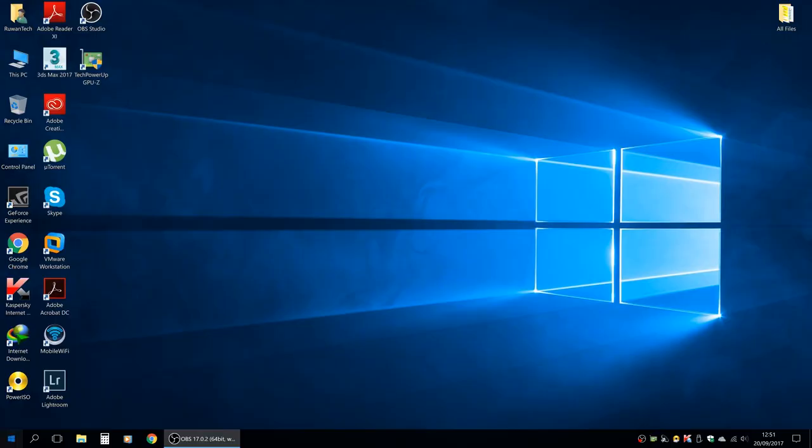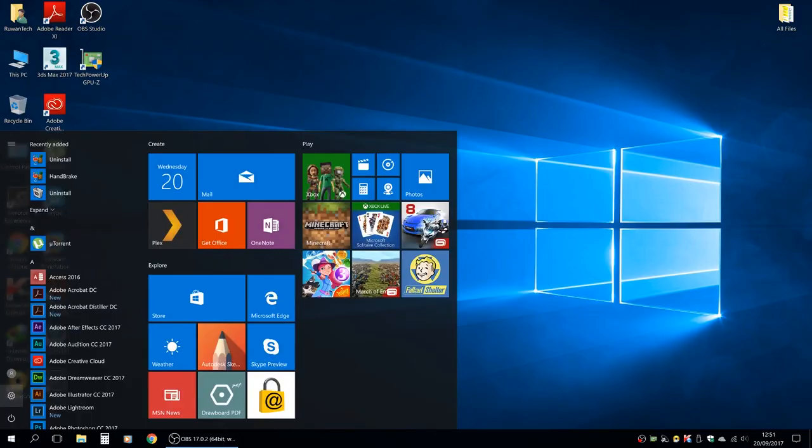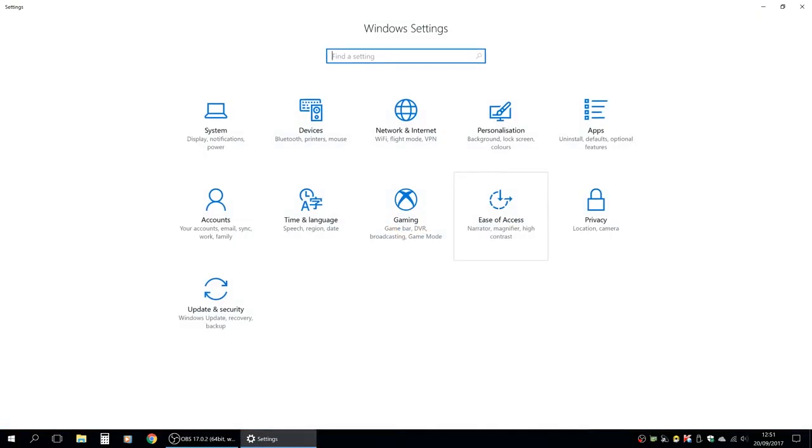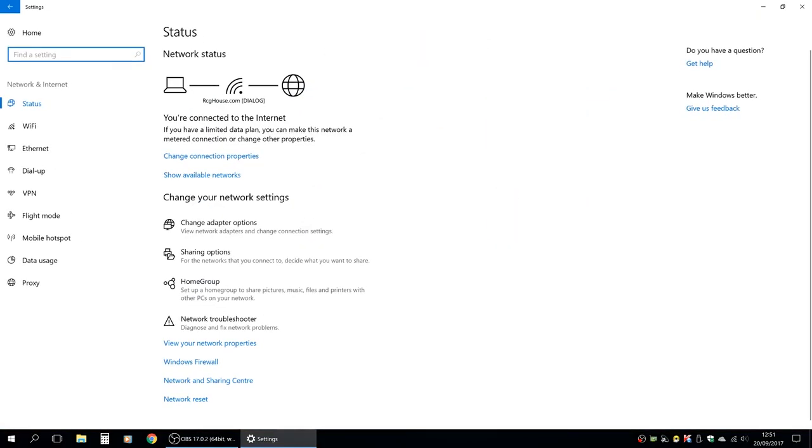If you have unlimited data connection, you can disable that. You can start by going to the settings. You can start the network and internet section.